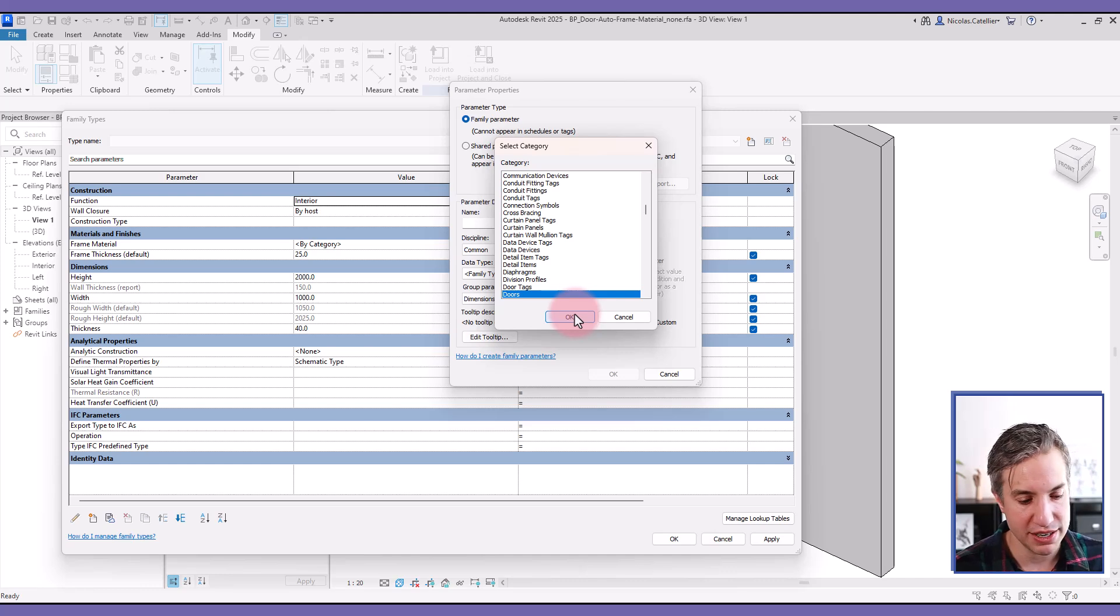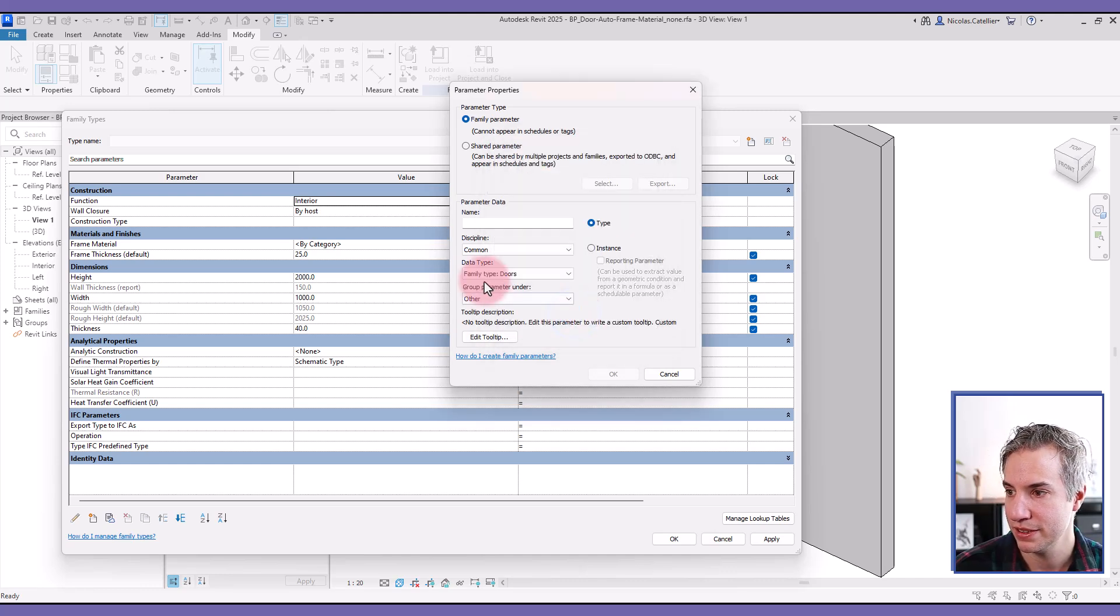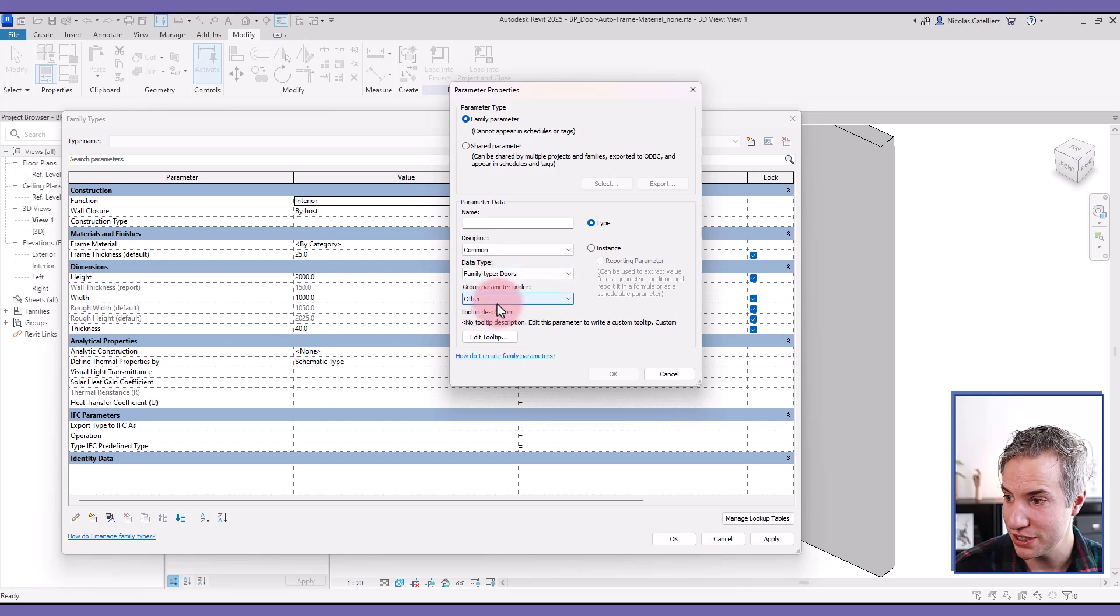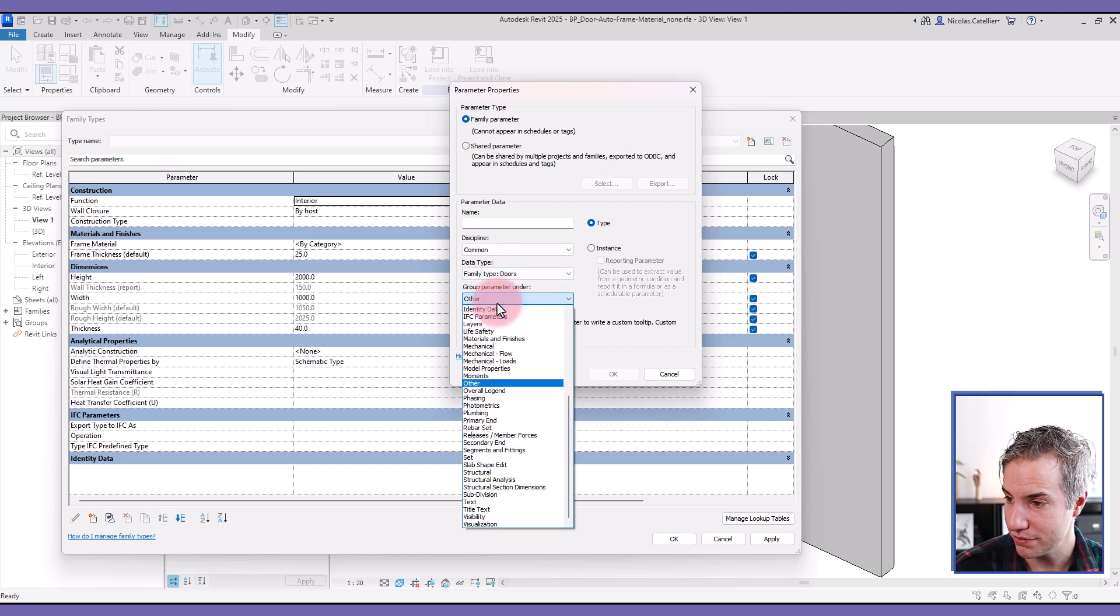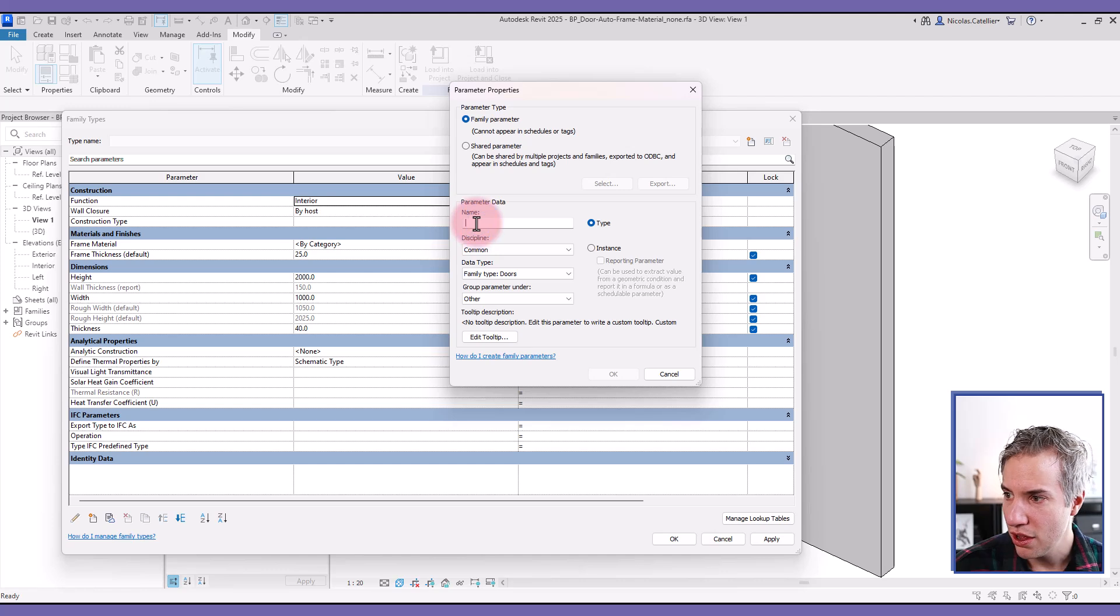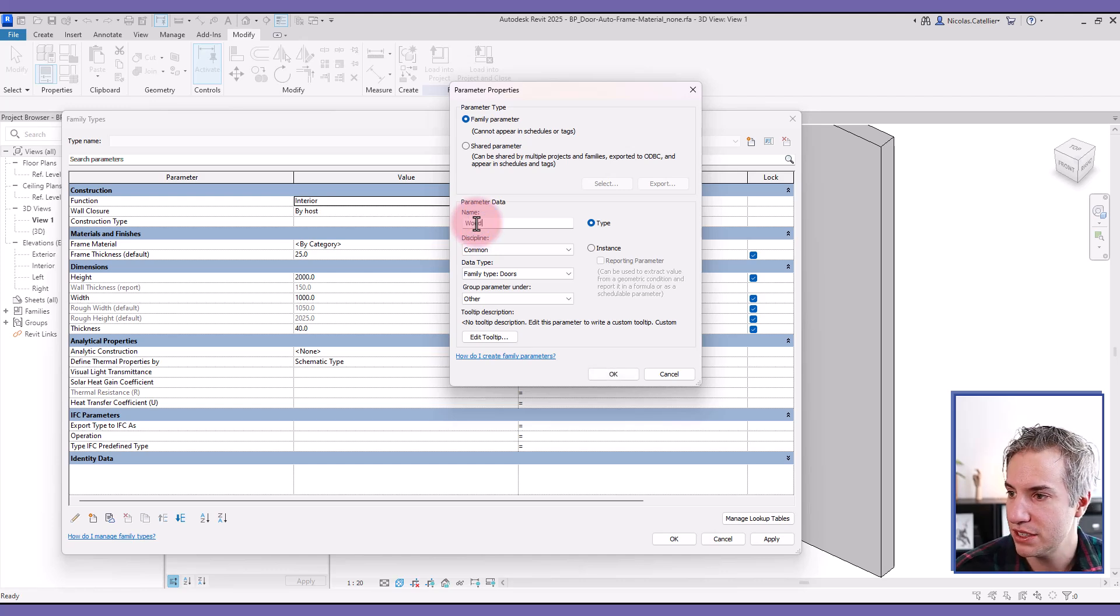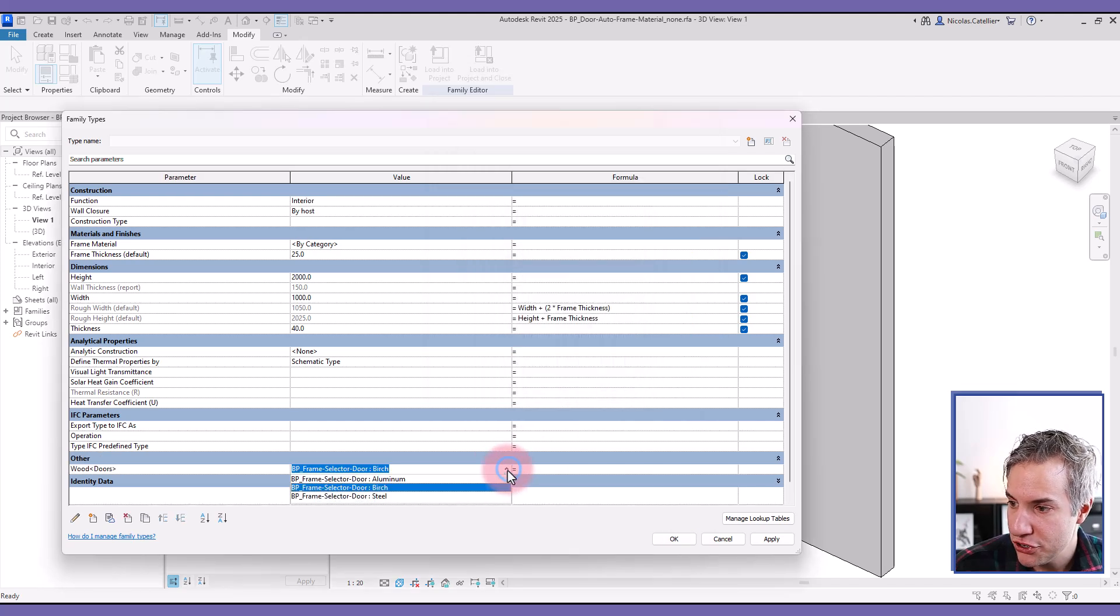Some people might put it in something different like generic models, for example. For now, I'll use doors and you can group parameter under other. And now I'm going to call it the material name. So let's start with wood and make sure to pick the right option in this call.